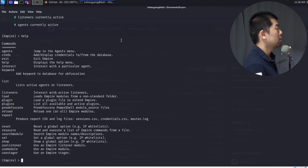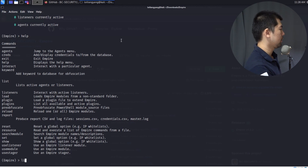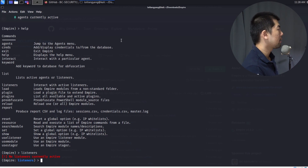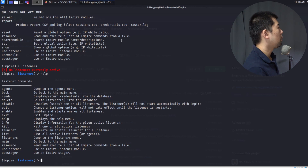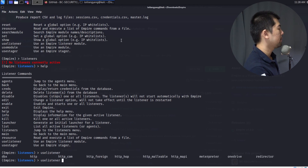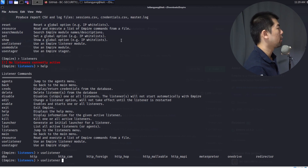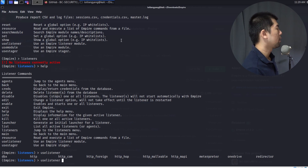Inside Empire framework, I can enter 'help' to see the list of available commands. Next, I enter 'listeners' — listeners are how we set up a hacking server to give us complete remote control of a target computer system. I can enter 'help' again to see listener-specific commands, then enter 'use listener' and double-tap to see the full list of available listeners.